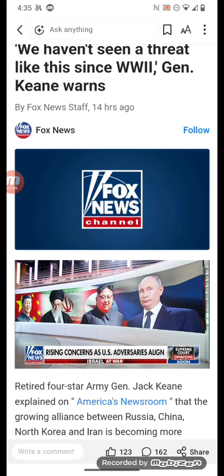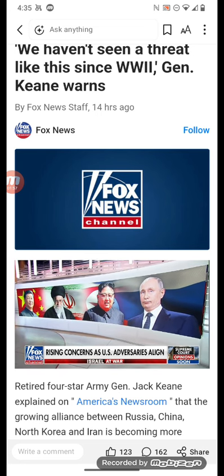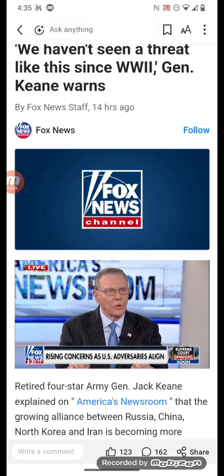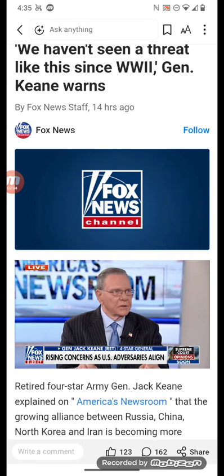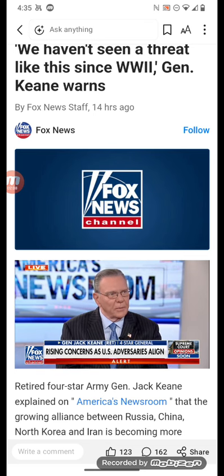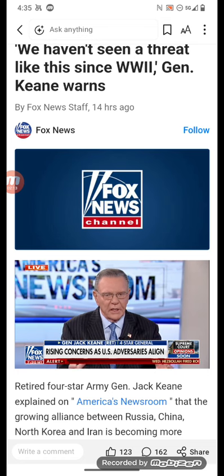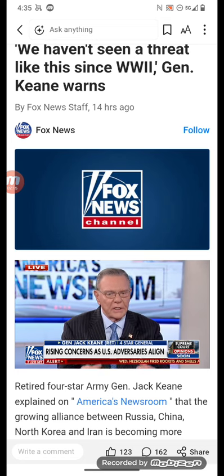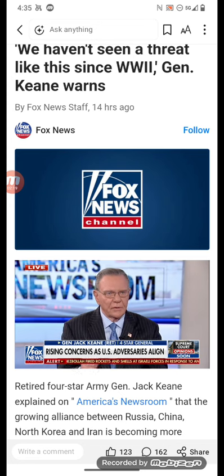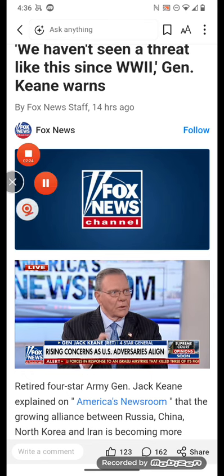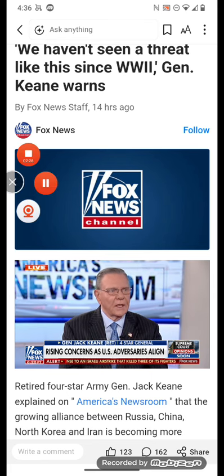We believe at ISW that we haven't seen a threat like this since World War II. Why? Because we could get involved in more than one war in multiple theaters. That is really the issue we're facing. The intelligence chiefs said this is very serious — we haven't seen it in decades. Where is the administration having a frank conversation with the American people about the seriousness of this threat and how it would impact American security?